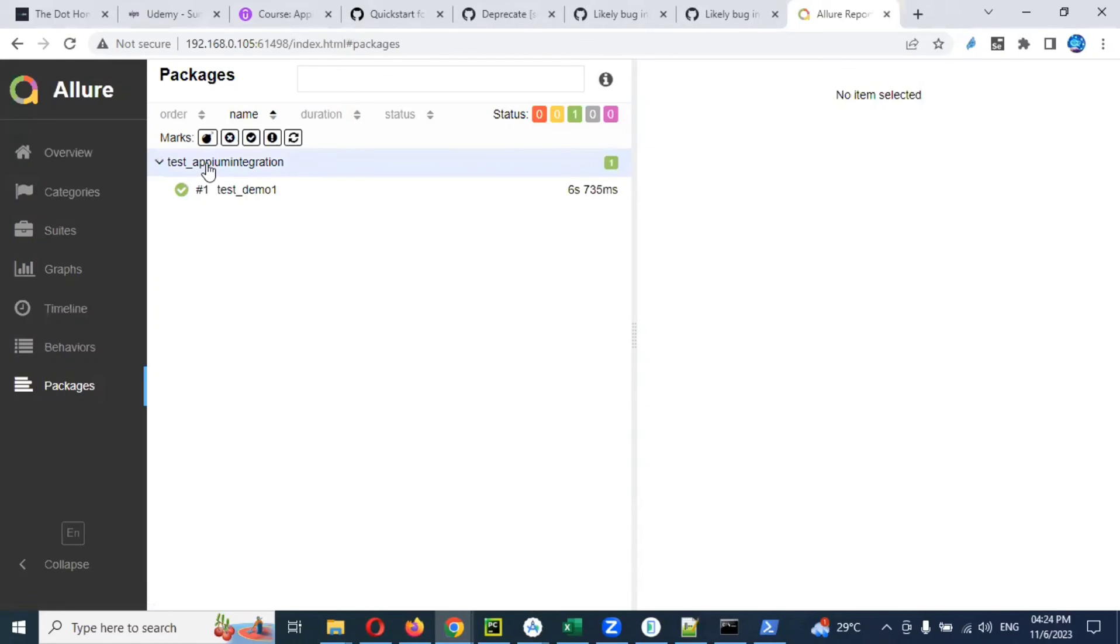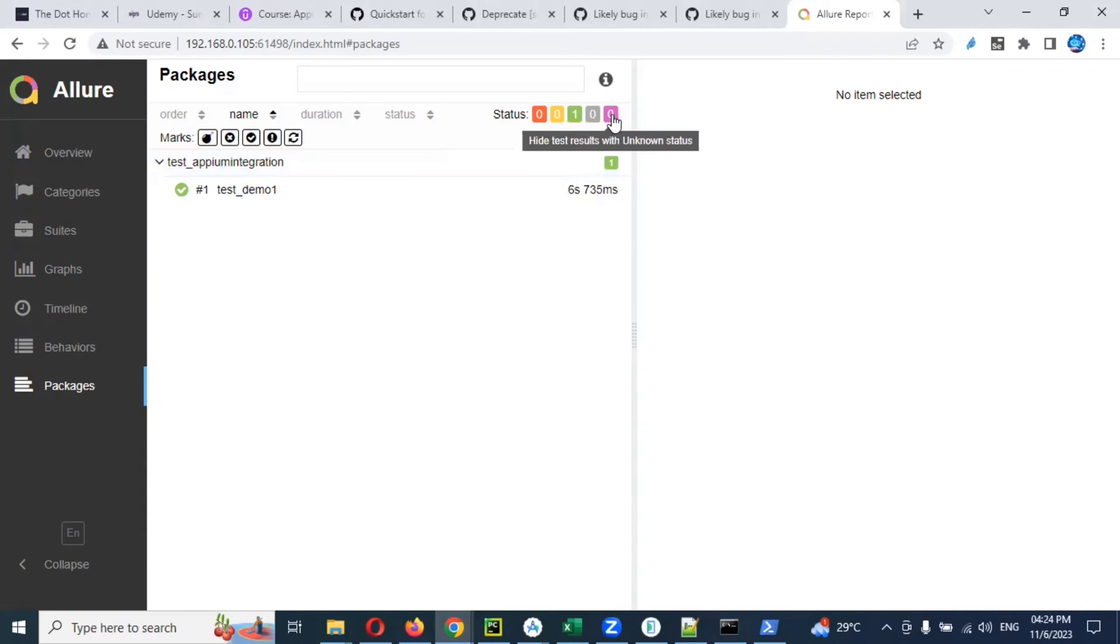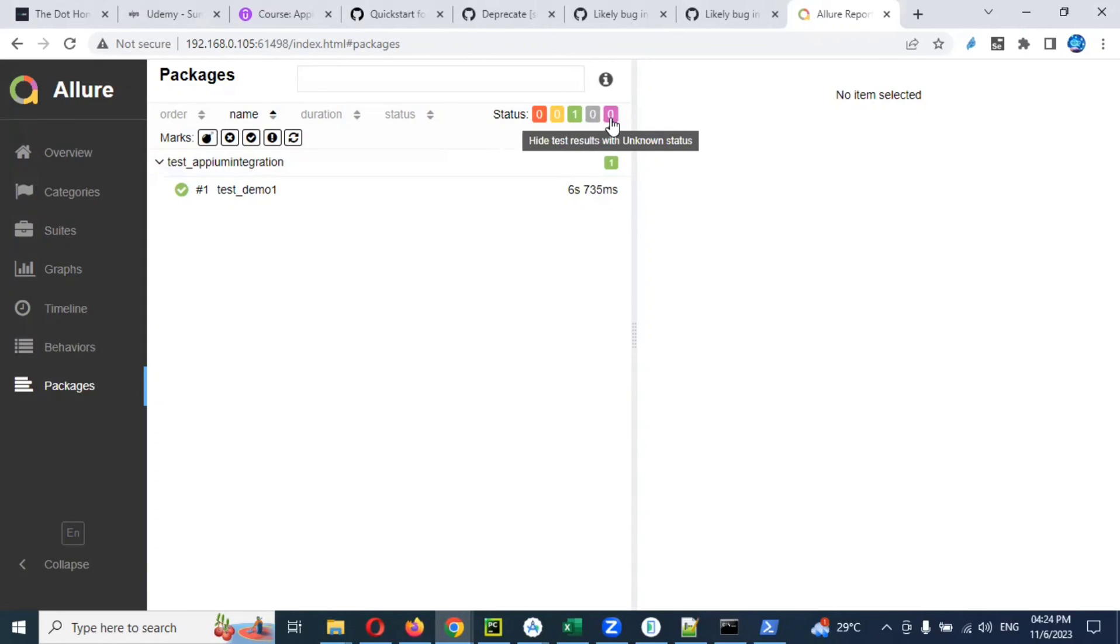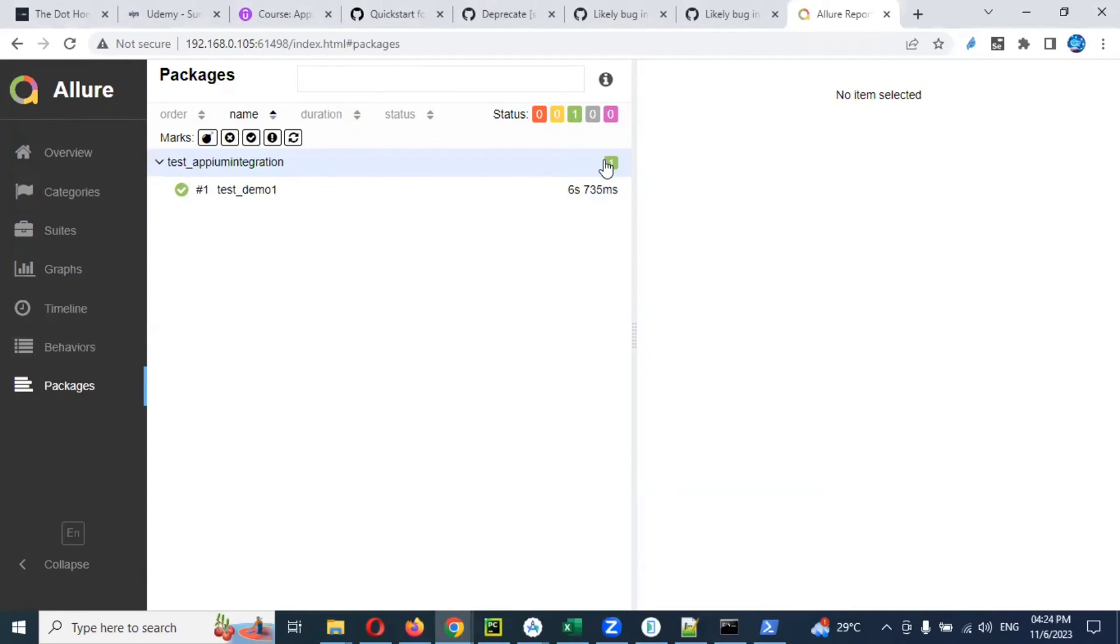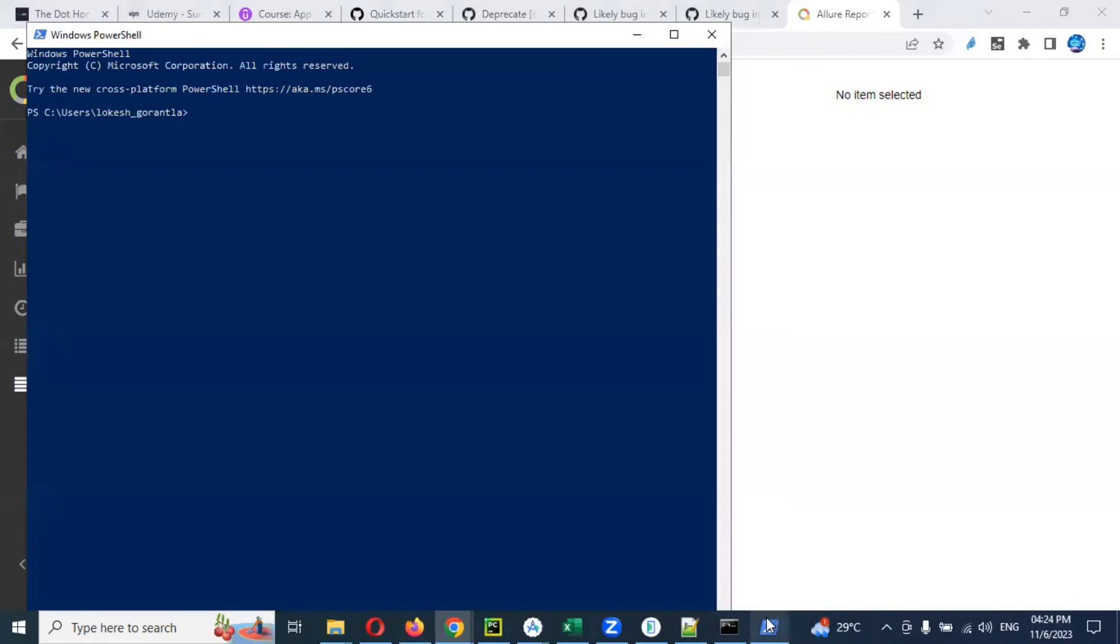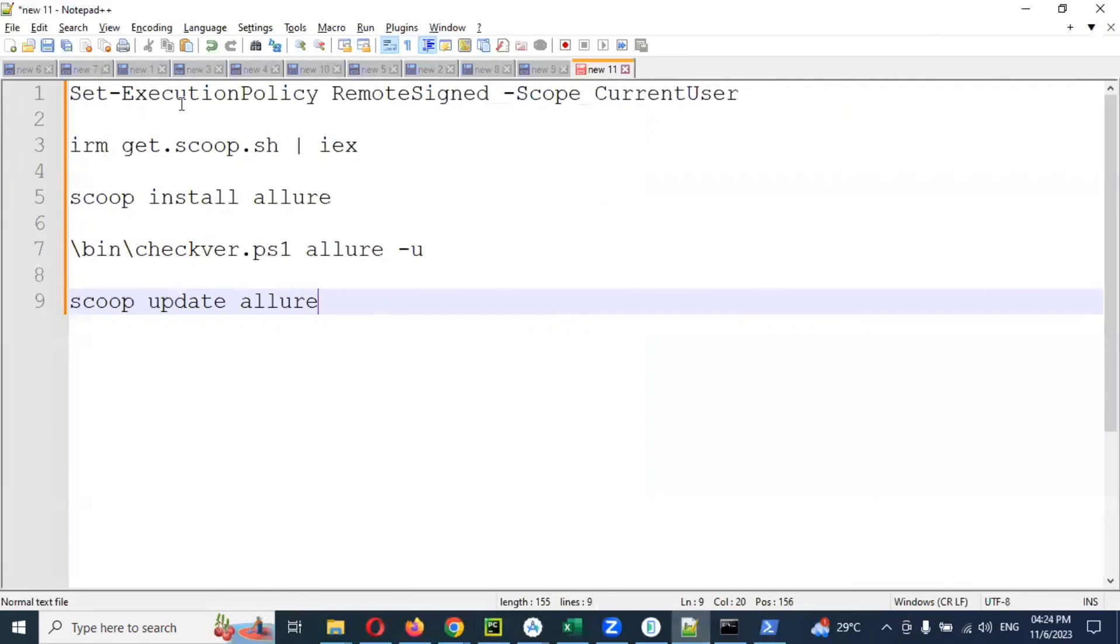It shows packages - how many test cases are present in that particular project. You can see status. Here the pass count will increase. If there is any step failures, you can see skip locations. Unknown status is yellow, breakdown status is yellow, and red color is failed cases. Everything the list will show you step by step. Like this you can do it. This setup is mandatory to generate your code, otherwise your Allure report will not generate.